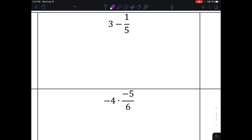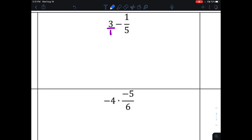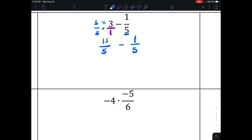Let's say I have a whole number and I'm subtracting a fraction. Remember that any whole number can be written as a fraction by giving it a denominator of one. I have a denominator of one on the left and five on the right, so the common denominator is the product of one and five, which is five. I multiply the left fraction's denominator and numerator by five. Five times three gives me 15, so three is the same thing as 15 over five.